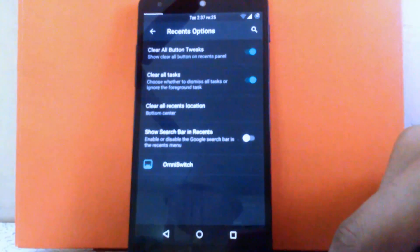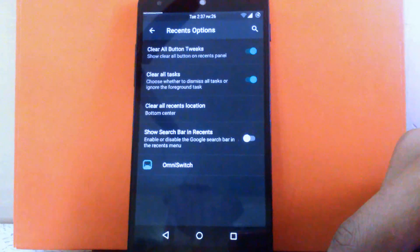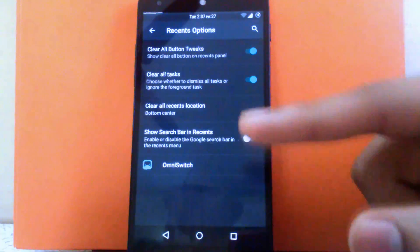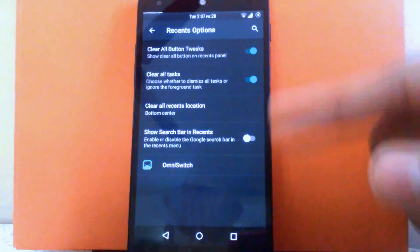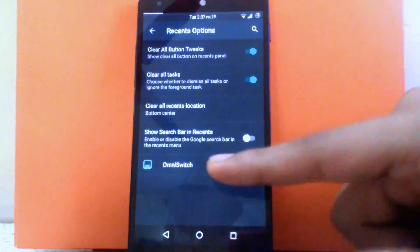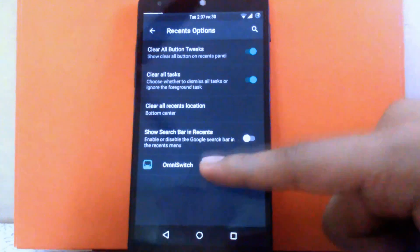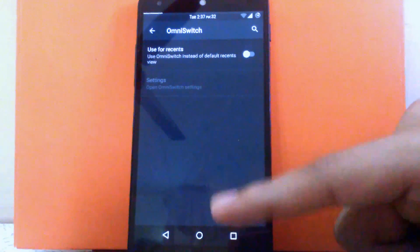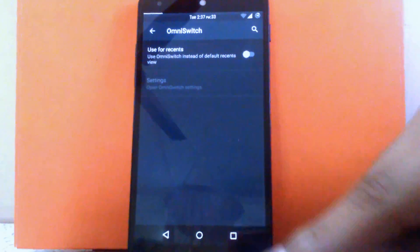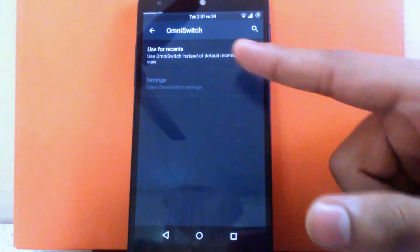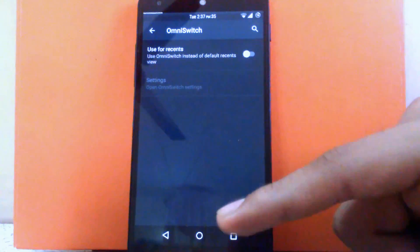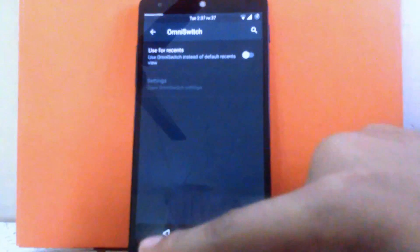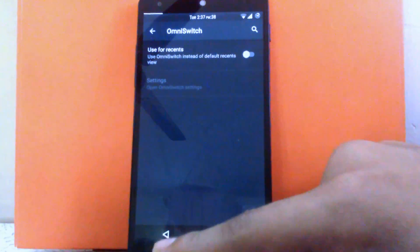There is another option called Omnis, which means you can change the way recent apps look. It's disabled by default but you can enable it — you have to reboot your device to make it take effect, so I can't show you it right now.